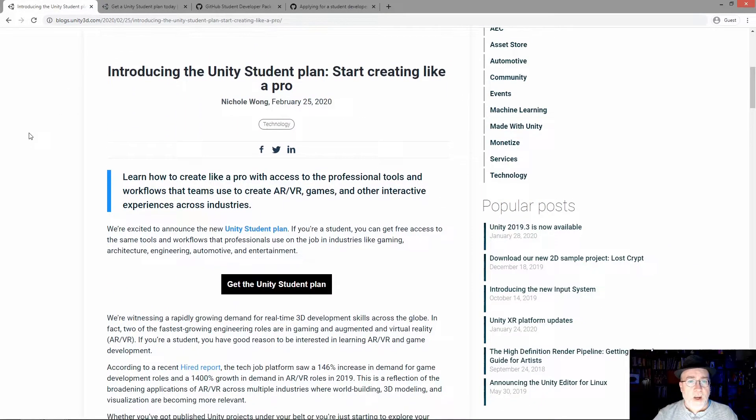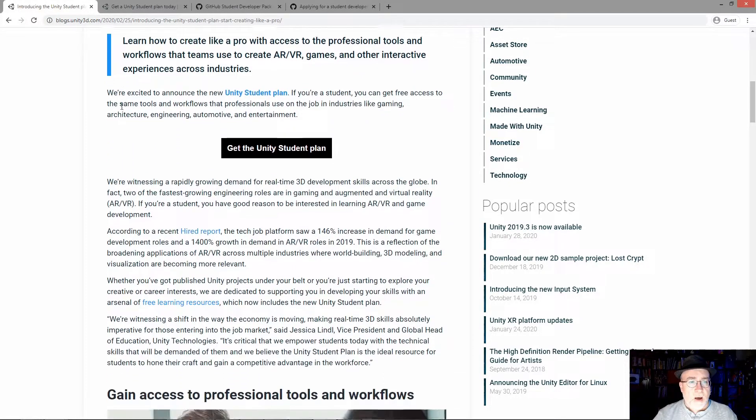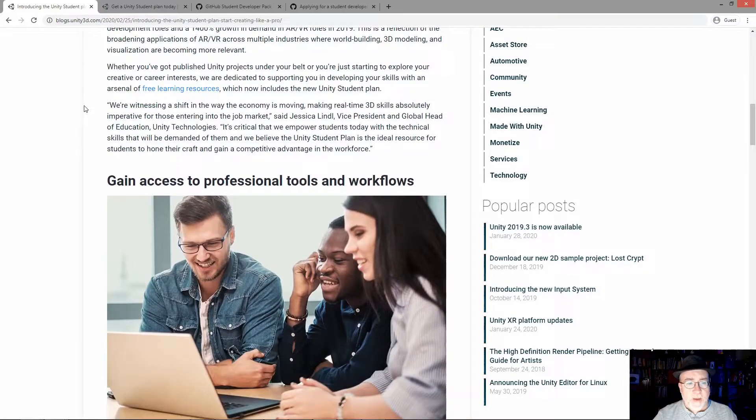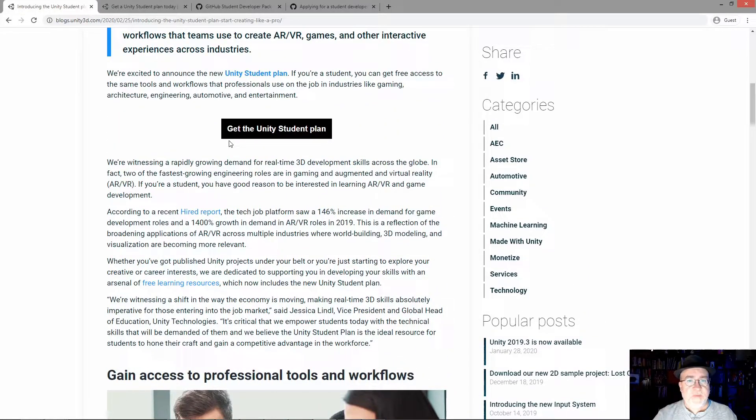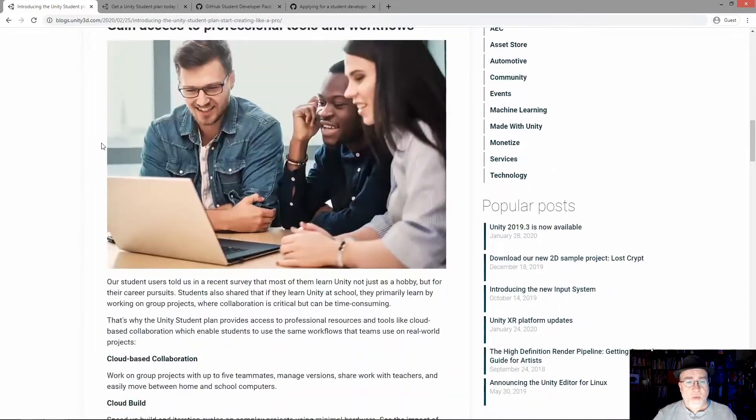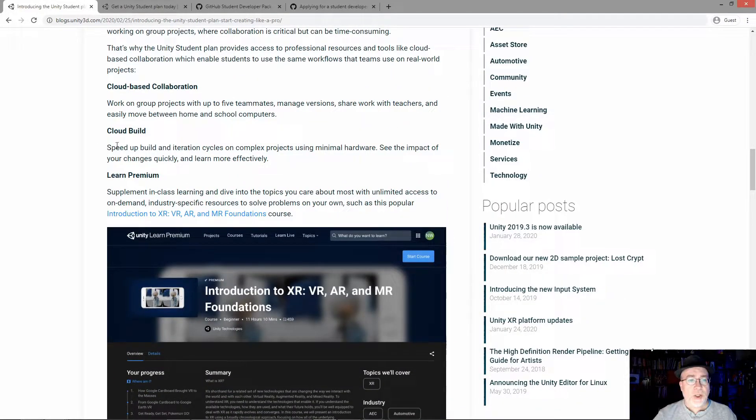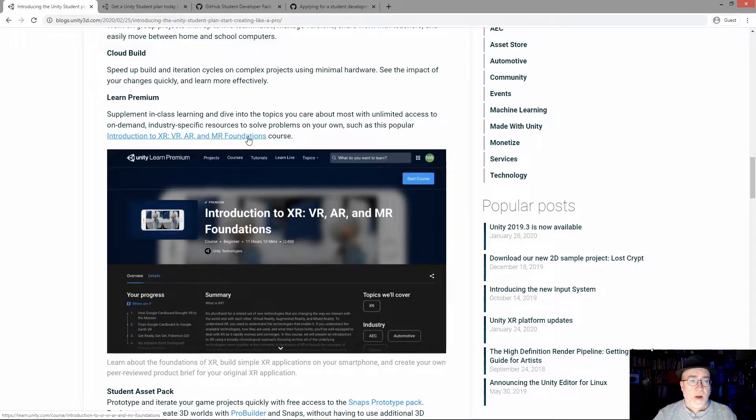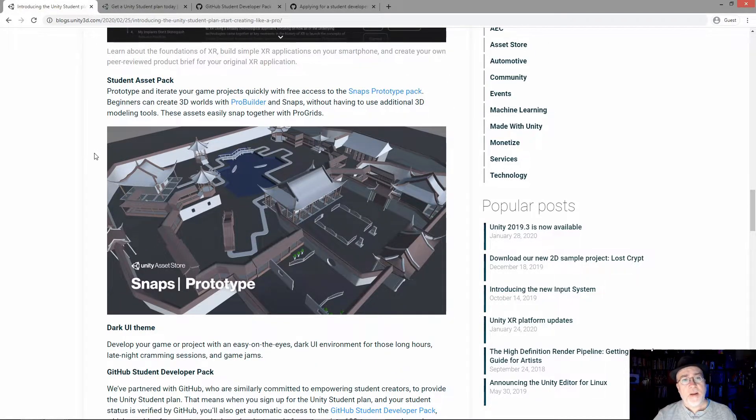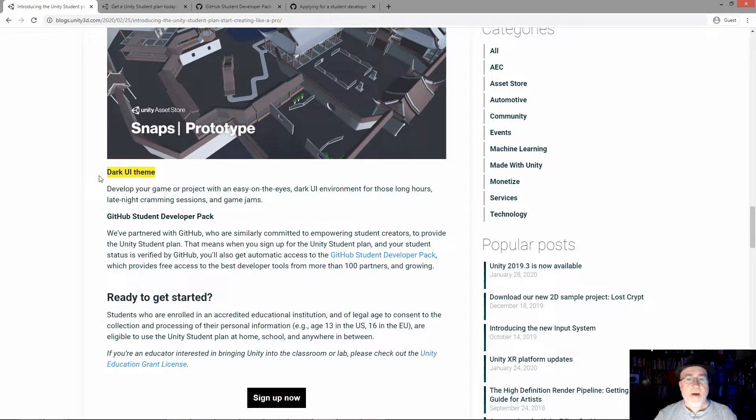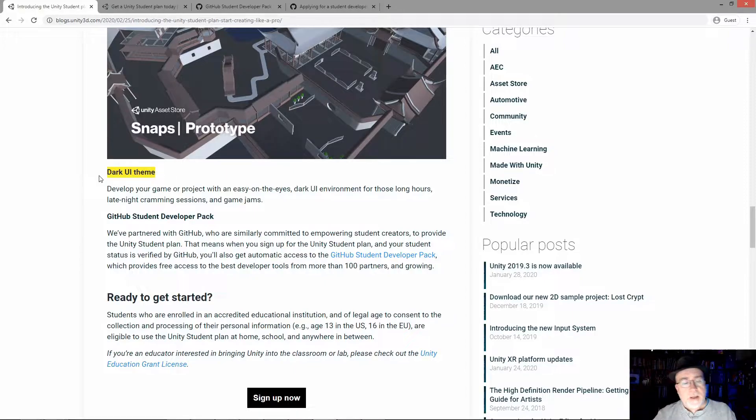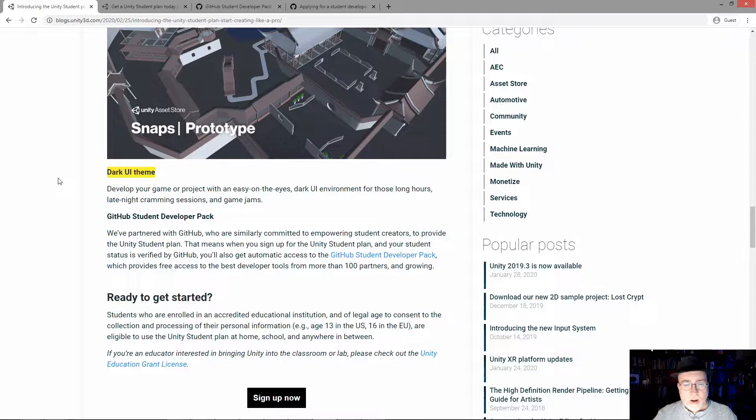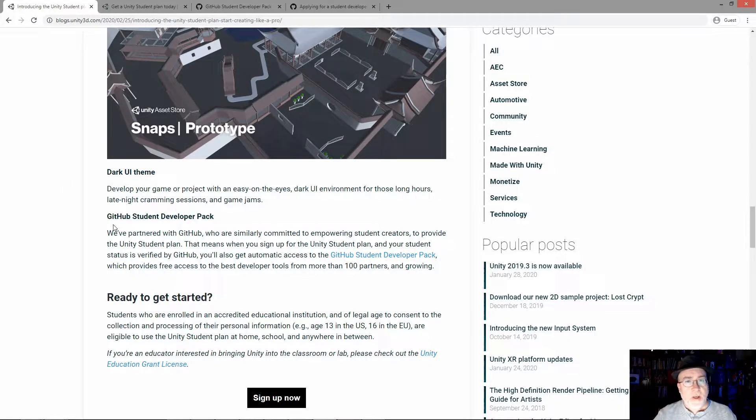So introducing the Unity Student Plan. I'm not going to read the whole page, obviously. The big thing here though is this is phenomenal. As a student, you get free access to the same tools and workflow - cloud-based collaboration, cloud build, Learn Premium. This is really, really quality stuff. I mean, everybody likes the dark theme, but compared to cloud build, I'll get to that in a minute, I'm really excited about this.